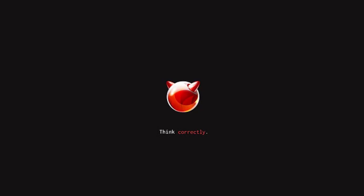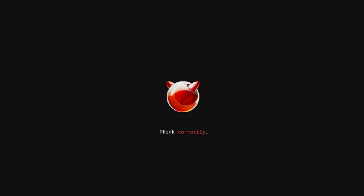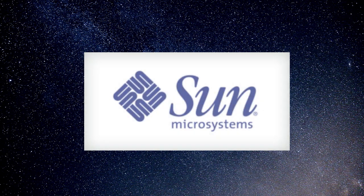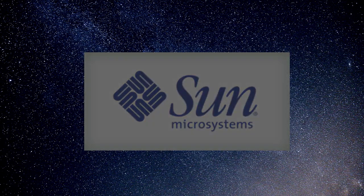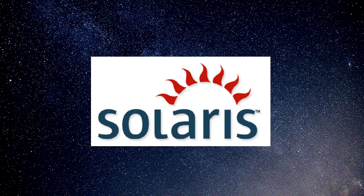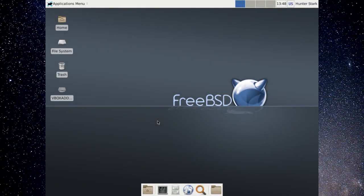BSD Unix is one of the most popular versions of Unix in use today, the other being Unix System V and its variants. BSD Unix formed the basis of the SunOS from Sun Microsystems. Sun later combined features of both BSD and System V into their popular Solaris operating system. Another variant of BSD is the FreeBSD operating system.